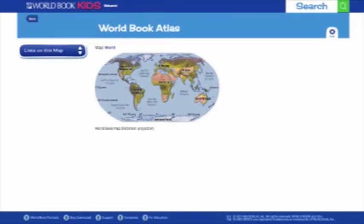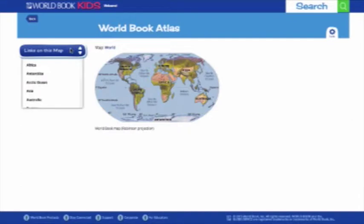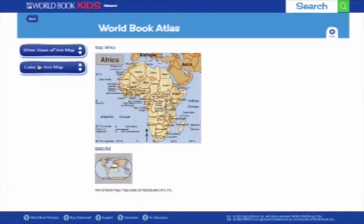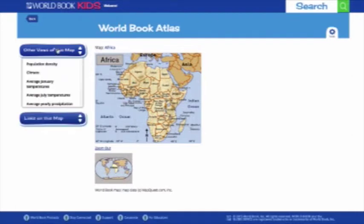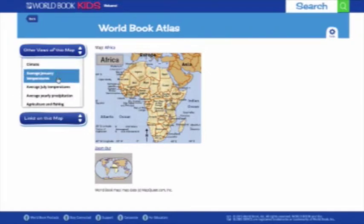You can use the atlas in a number of ways. You can either click on an area on the map that you'd like to zoom into, or use the Links on the Map drop-down menu on the left-hand side to show all the different sections you can zoom into. Use the Other Views drop-down to bring up a variety of fascinating maps about the territory, depending on the specific information that you want.